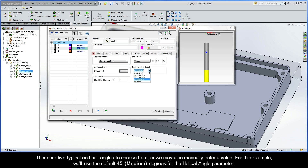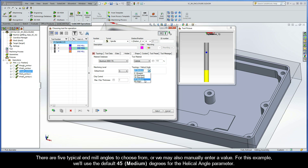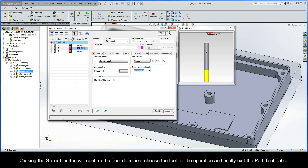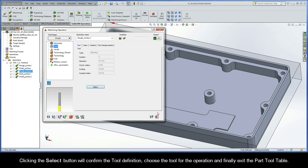Now there are five typical end mill angles to choose from, or we may also manually enter a value. For this example, we'll just use the default 45 degrees for the helical angle parameter. Clicking the select button will confirm the tool definition, choose the tool for the operation, and finally exit the part tool table.